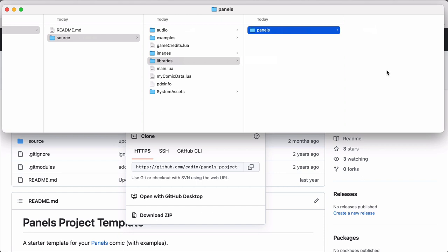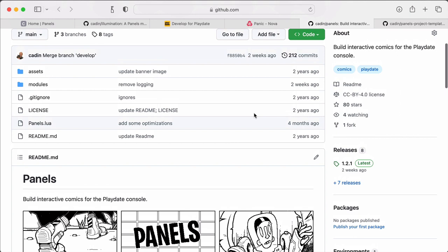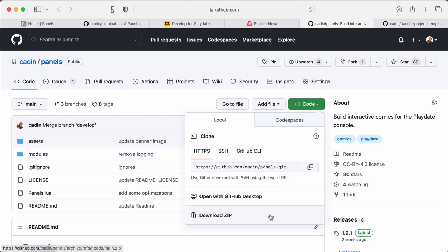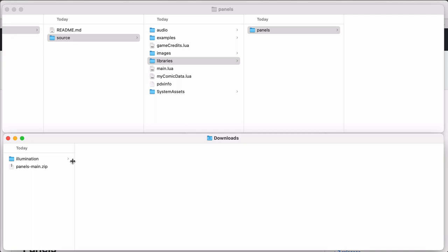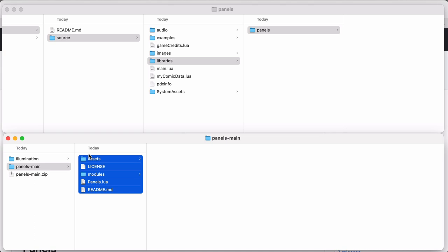I just need to go back to the panels repo, download the code as a zip, just as I did with the project template. I'll unzip that. And then I'm just going to move everything in this folder into the panels folder in my project template.